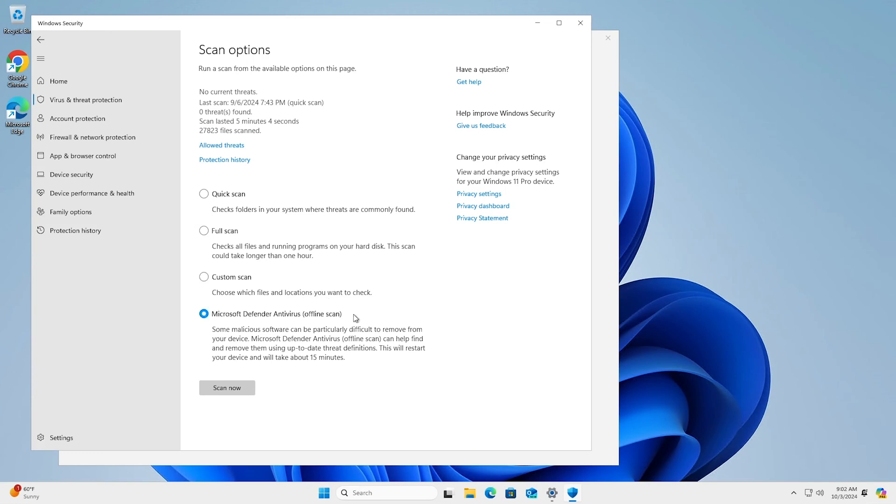Or, a Microsoft Defender Offline Scan which restarts your computer and runs a deep scan before Windows loads, which can make it easier for Windows to find tricky types of malware.